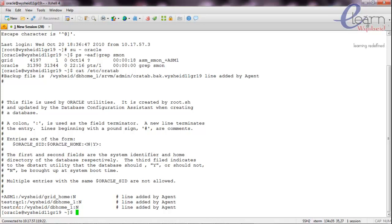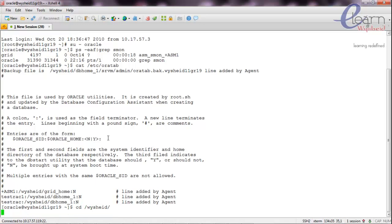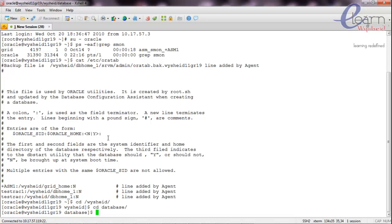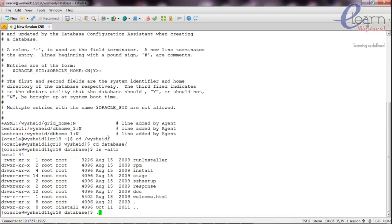So we have an existing Oracle home already. Our first task will be to create and install a new Oracle home, and then relocate this database to the newly installed Oracle home. The Oracle software is located on /vysheath/database folder, from where I can start the run installer.